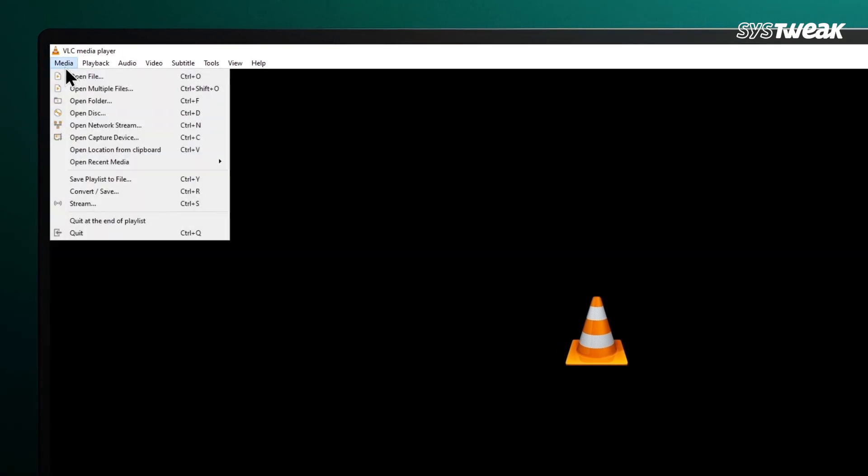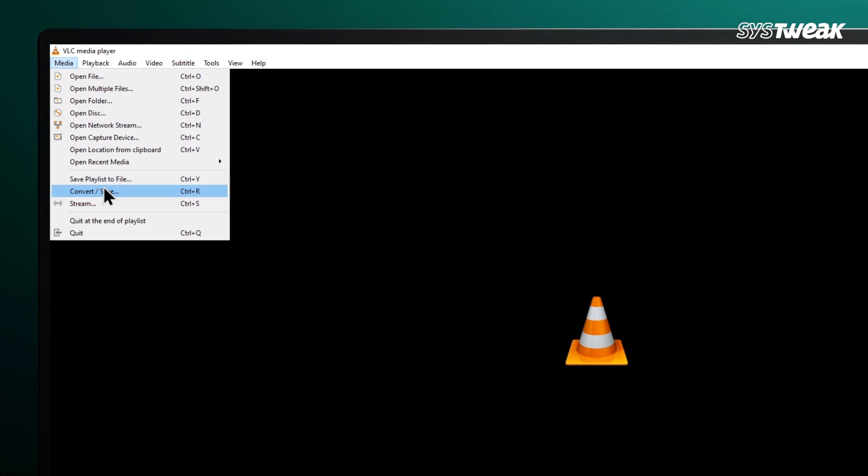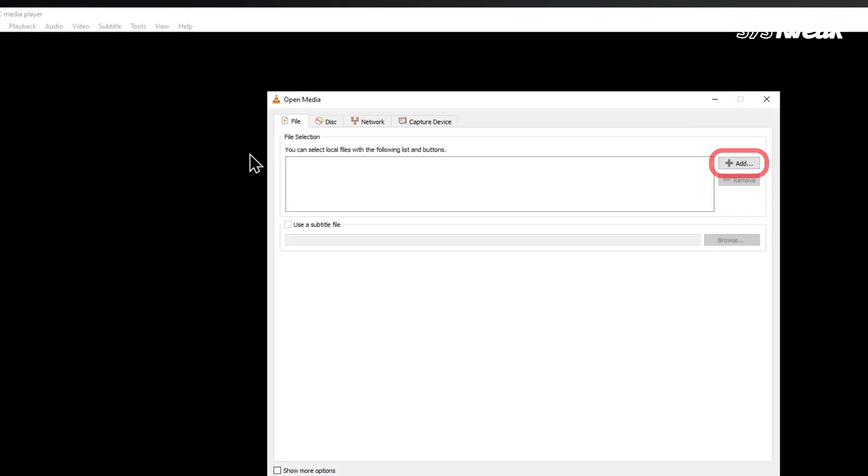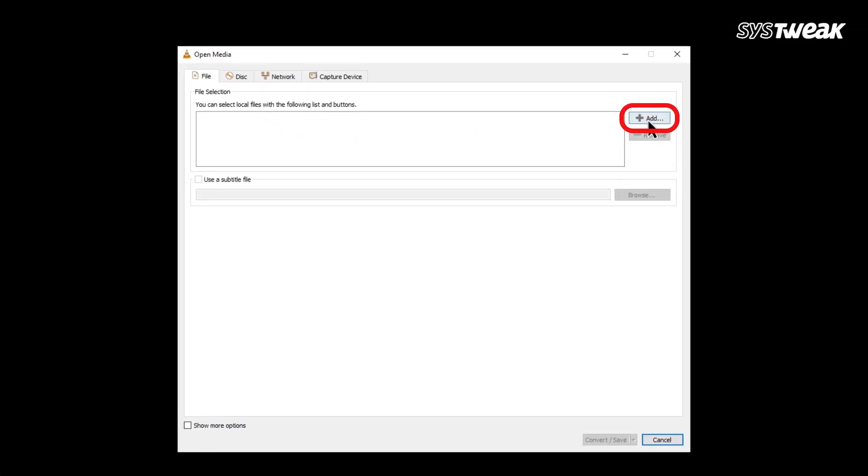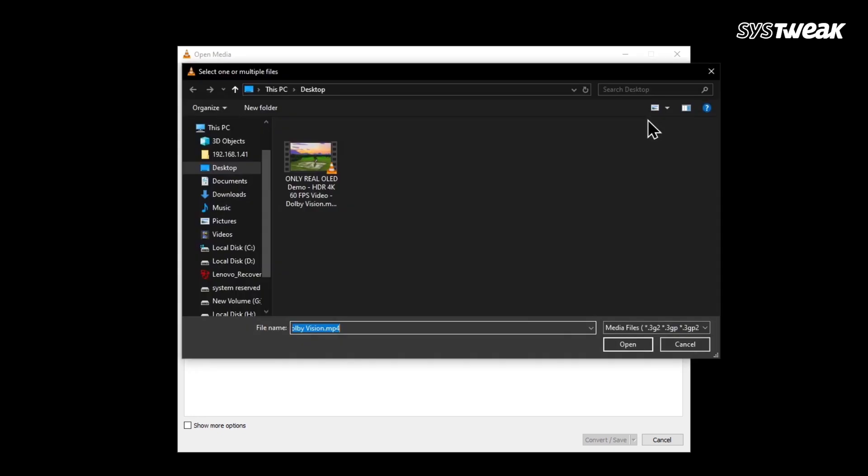Once VLC is open, go to the top left corner and click on the Media menu. From the list, click Convert Save. A new window will pop up. Now click the Add button and choose the video file that you want to compress.